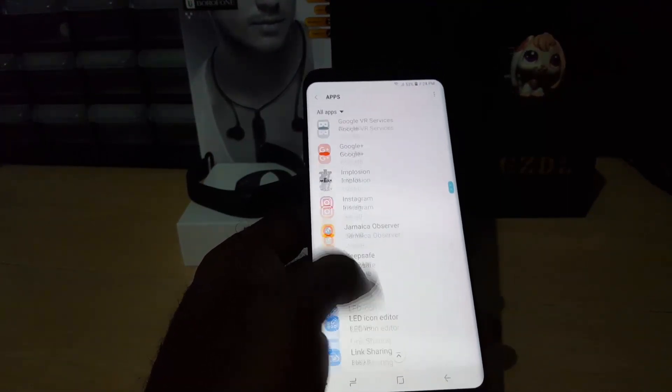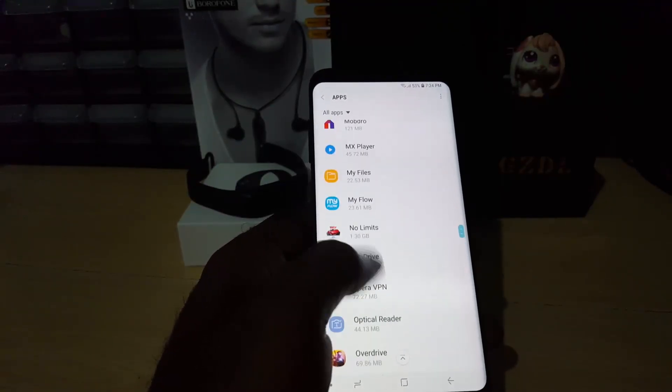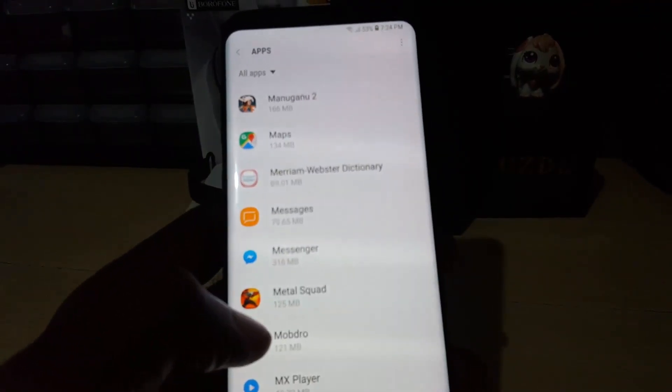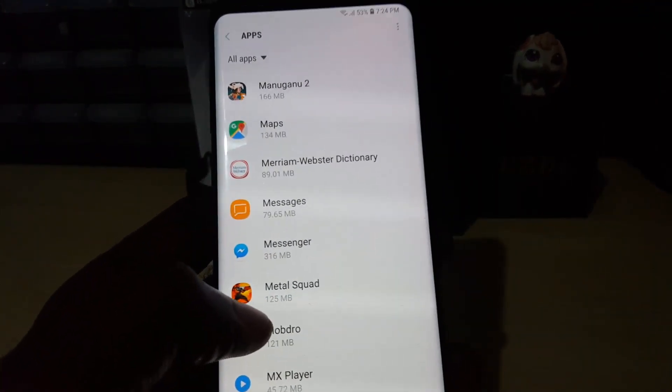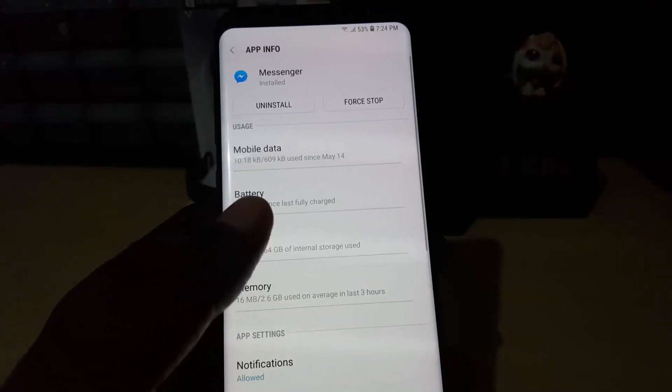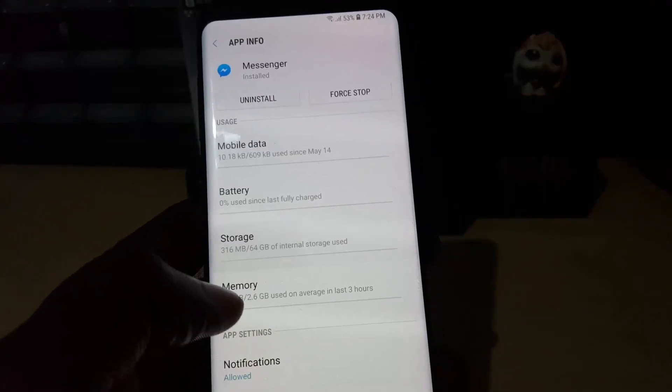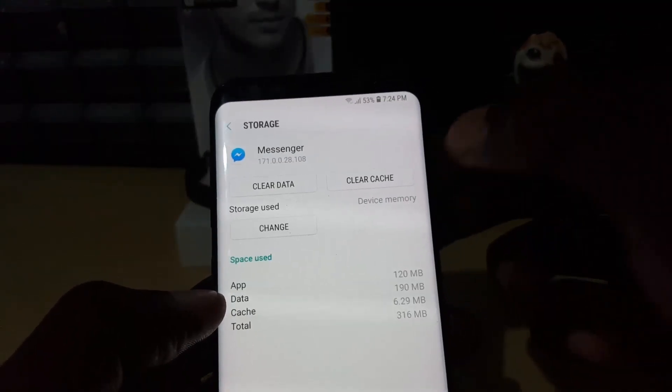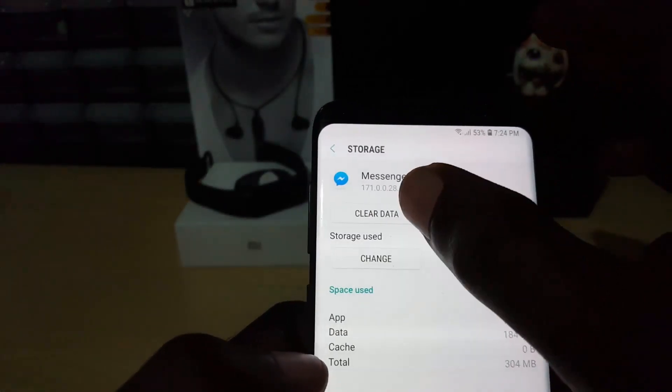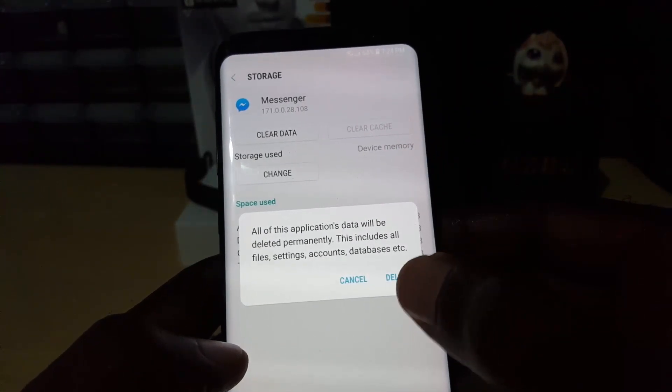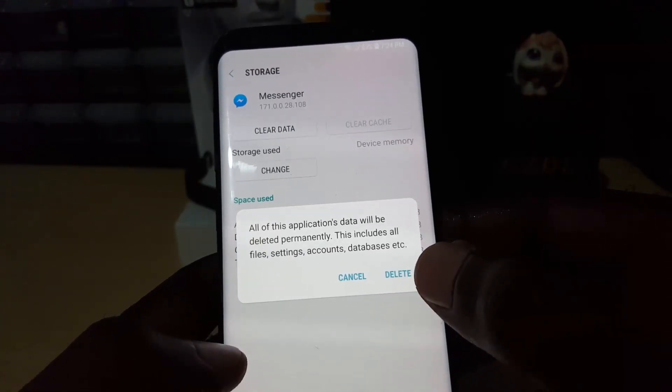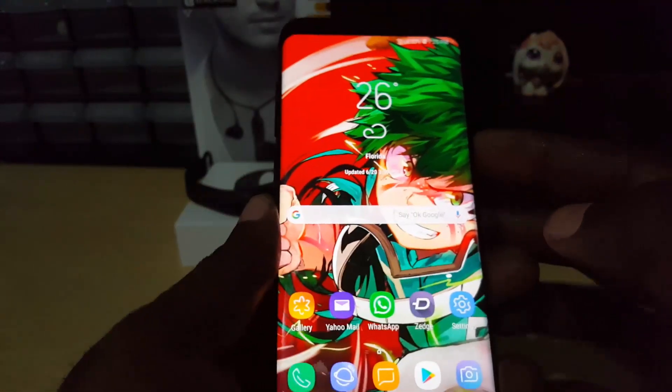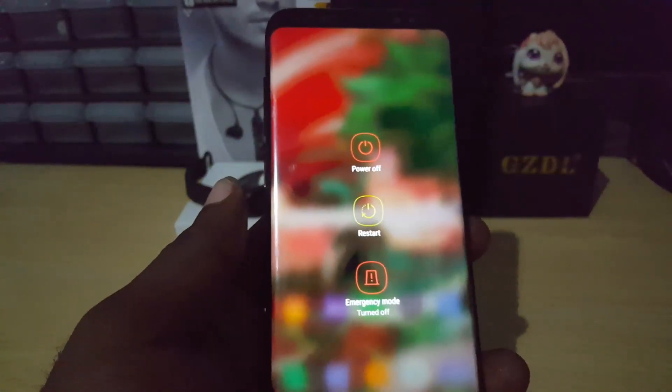As you can see there, I have Messenger right there. On older devices you will not need to go any further. On new devices you'll need to go to Storage. Here you're just gonna clear cache, simple. And then you're gonna clear data. I'm not gonna actually do this but you get the idea. Hit delete. Do not worry, it will not delete any important information. Once you do that, reboot the phone or the device.